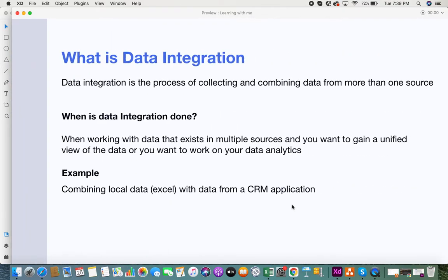Now let's go into data integration. Organizations today don't have a single application — you find organizations having multiple applications. For example, the finance department has its own application, the sales department has its own application, the IT department has applications, and different users have local Excel files. You have data existing in so many applications in your organization. When you need all that data brought together, that's called data integration — it's the process of collecting and combining data from multiple sources.